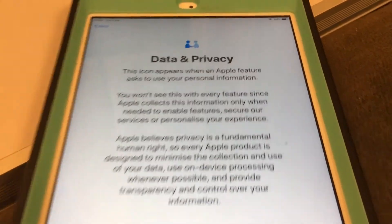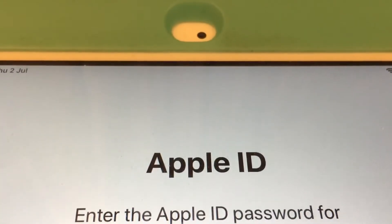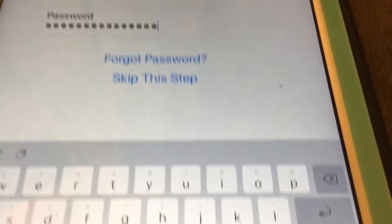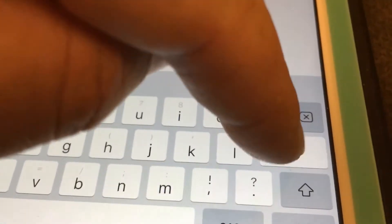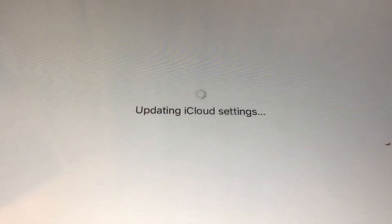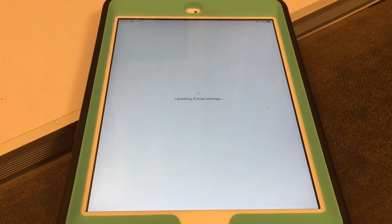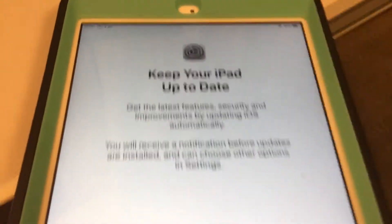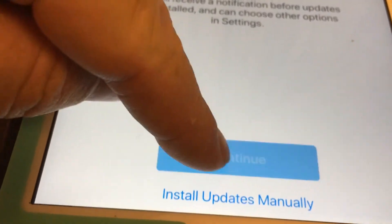Going through some privacy settings — blah blah blah. Apple ID. I've already noticed that the keyboard is different — I've got the symbols over the top now. Updating the clear settings — please don't break. There we go: keep your iPad up to date, get the latest features, you'll receive notifications. Continue. Install manually.